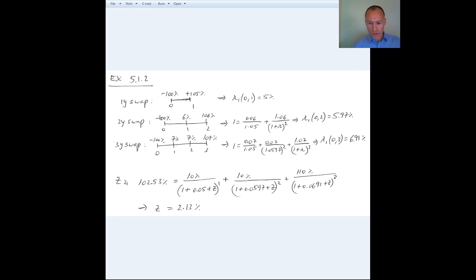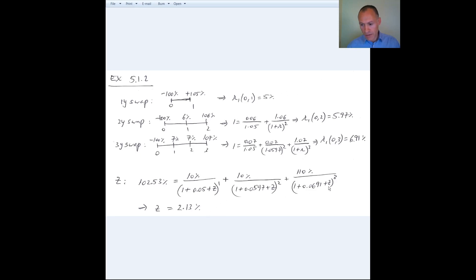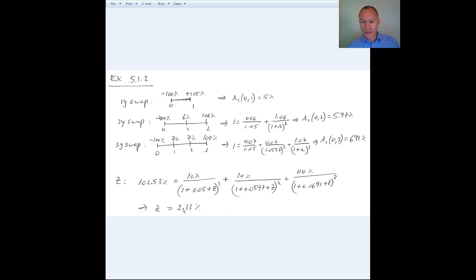Having those zero coupon rates, I can now solve for the Z-spread. The Z-spread is the constant Z that solves the equation where the price equals the present value of cash flows discounted at the risk-free rates from the swap market plus Z. I cannot do this by hand, but in Excel you can very easily use Goal Seek or Solver and find that the Z-spread is 2.13%.